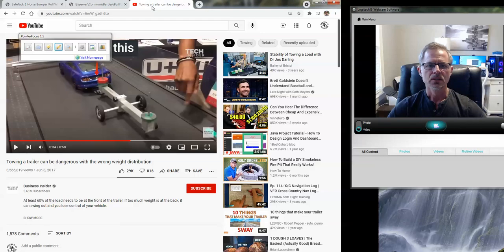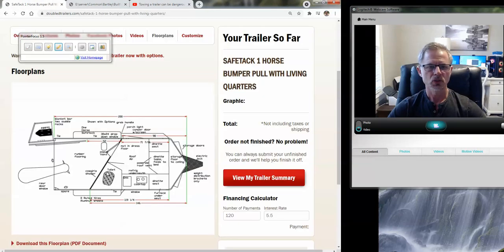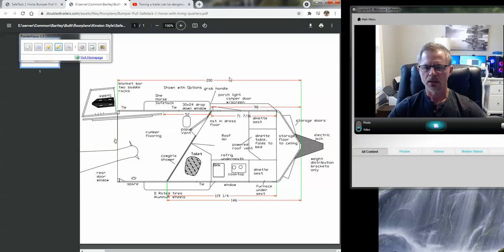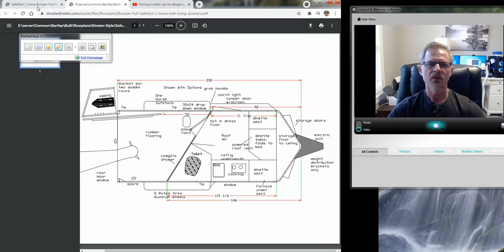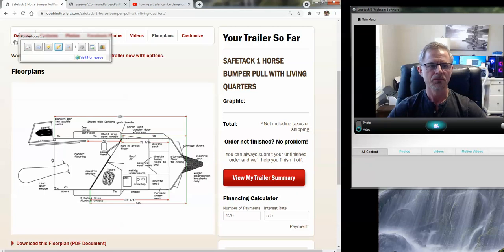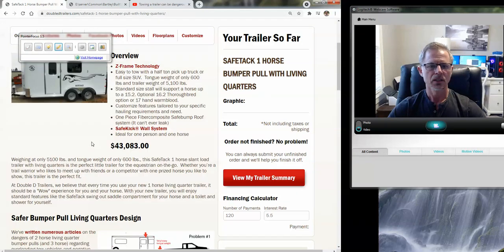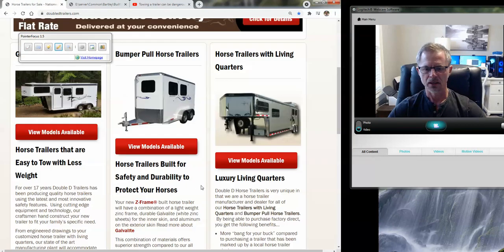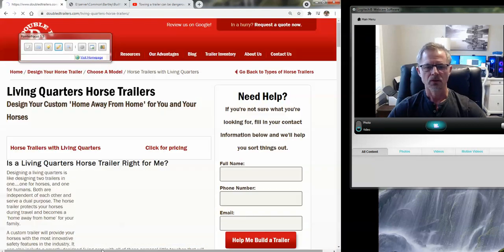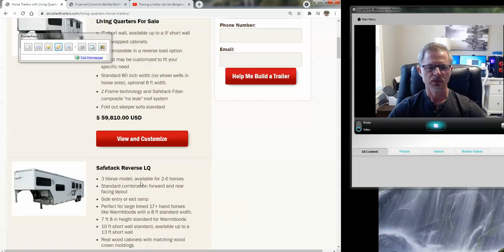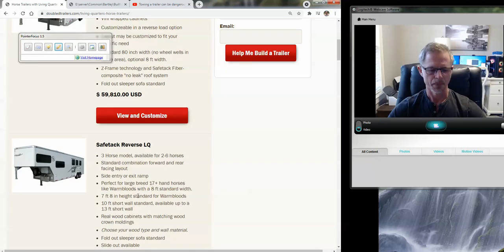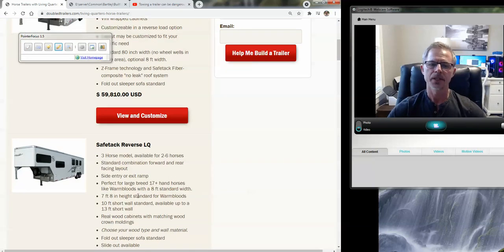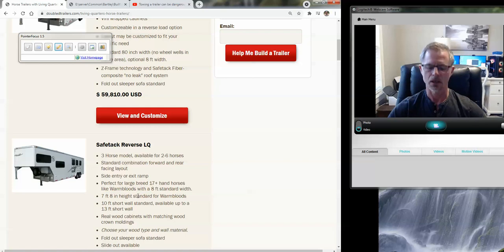So that's it on bumper pull horse trailers with living quarters, anything in a one horse, such as the design as this would be safe and a two horse or higher, that should be in a gooseneck. One of those models. So thanks for your time. Check us out online, www.ddtrailers.com.